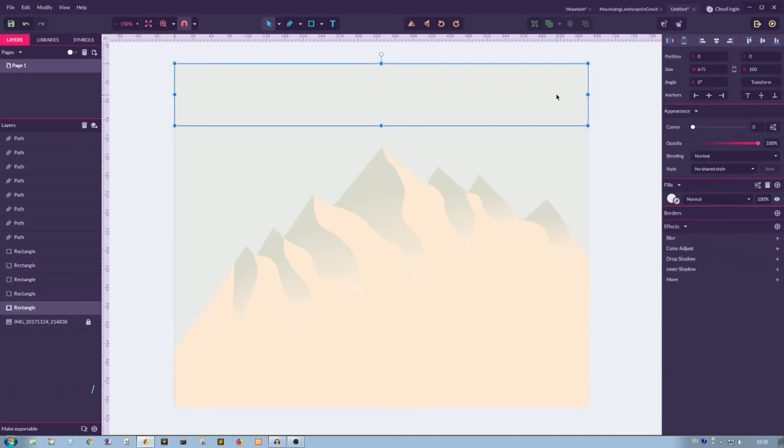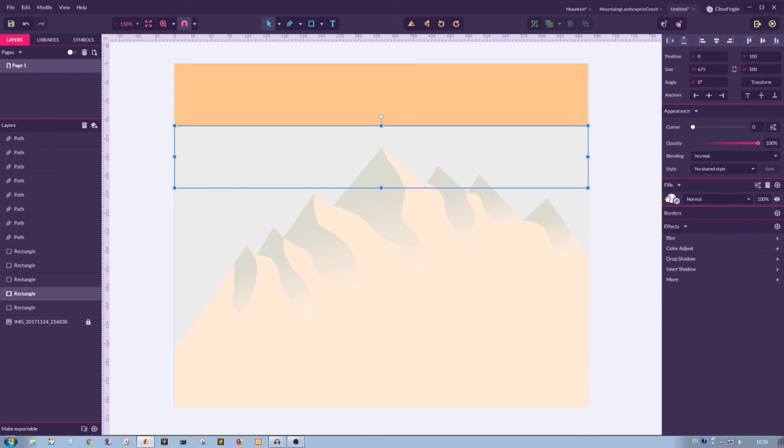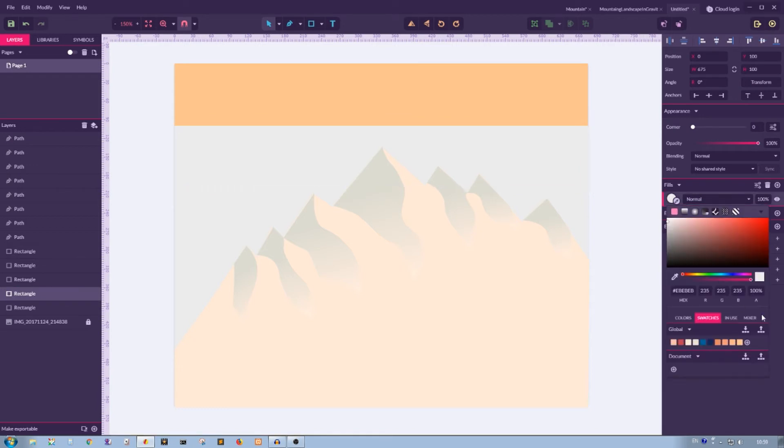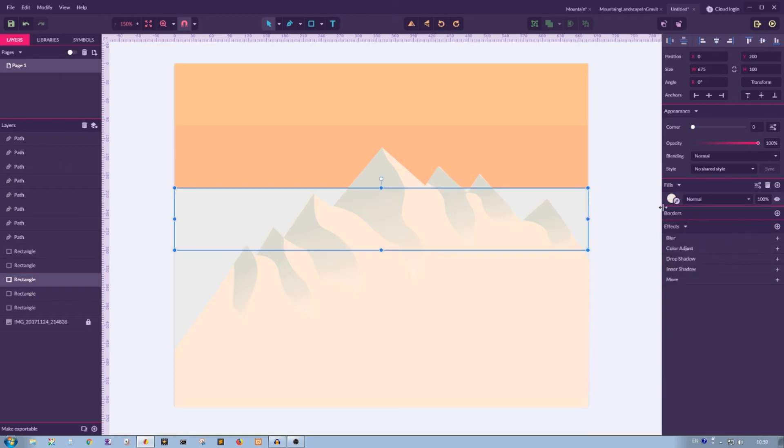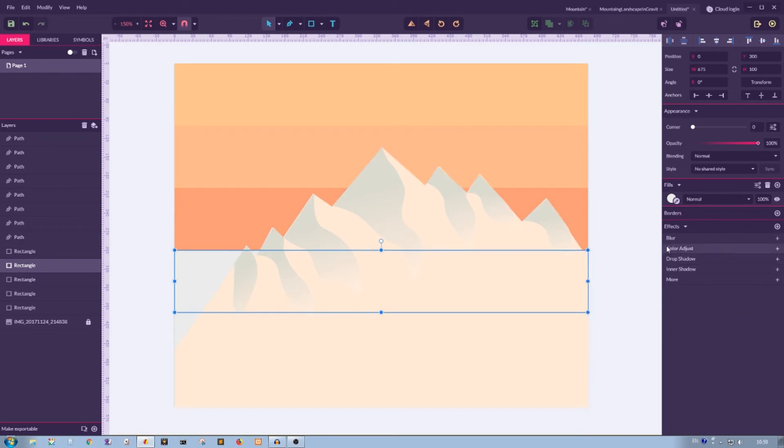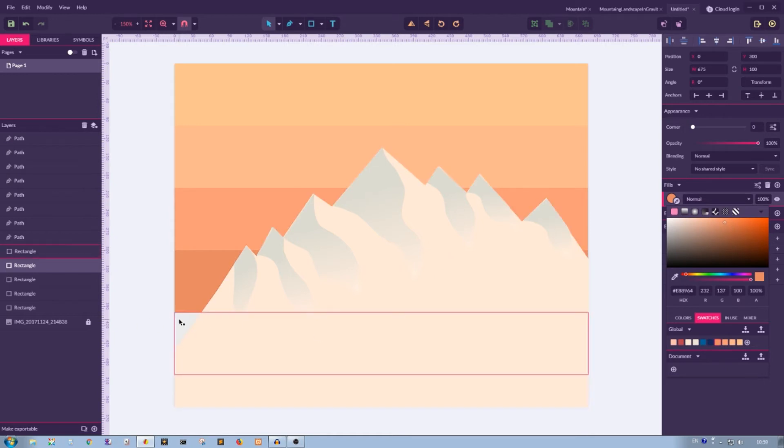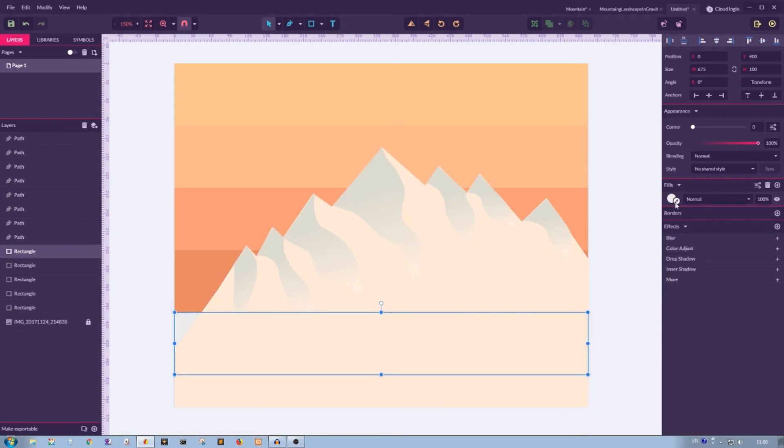So now that I have to set the fill color, I'm going to navigate again to my swatches and apply this swatch FFSC3E. Then for the second line I have this swatch FFB78E. For the third line I have this FF79C78, and for the fourth I have this swatch E88964.